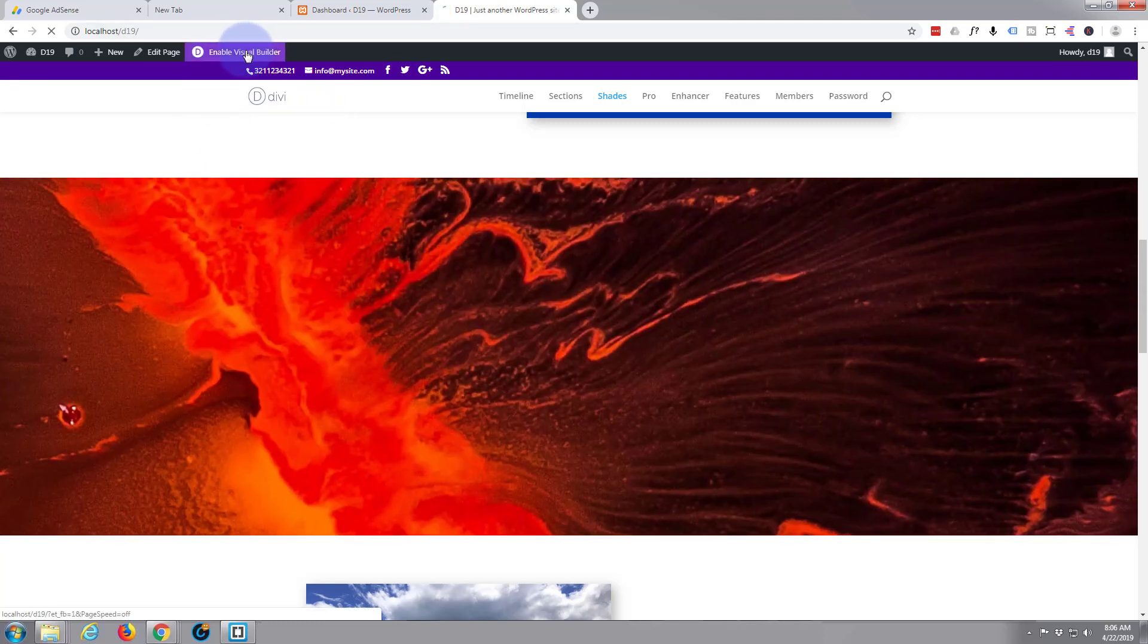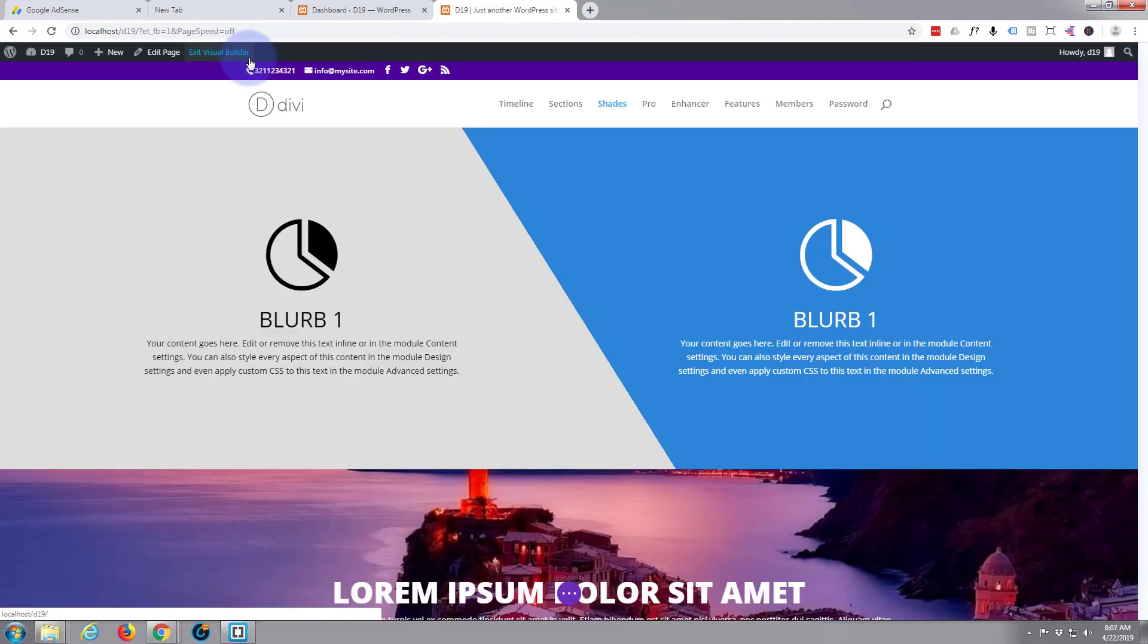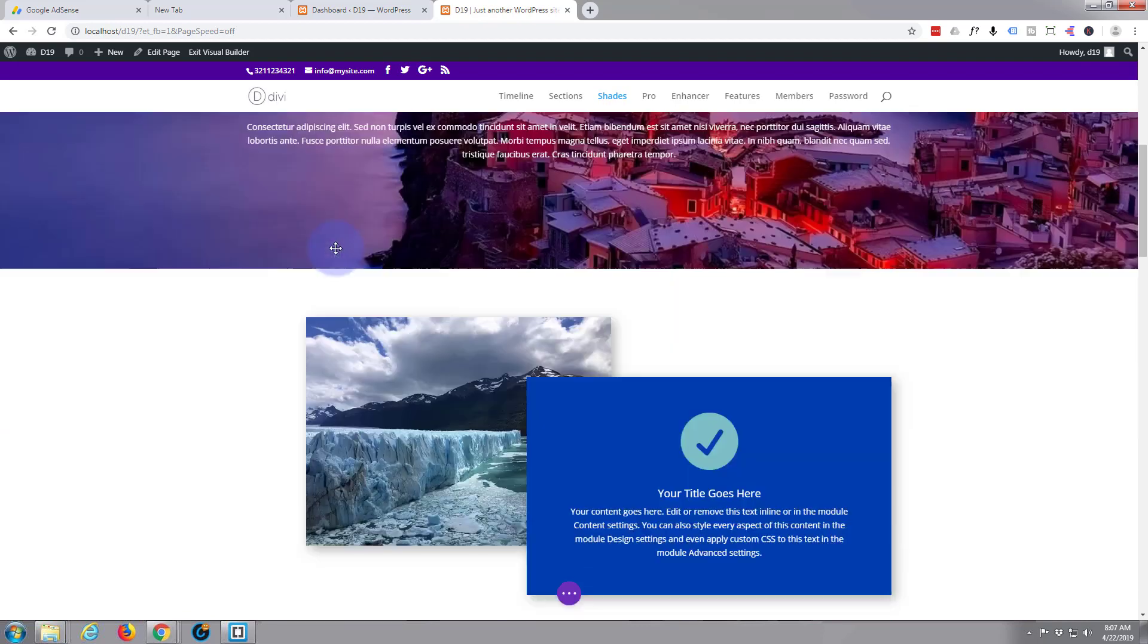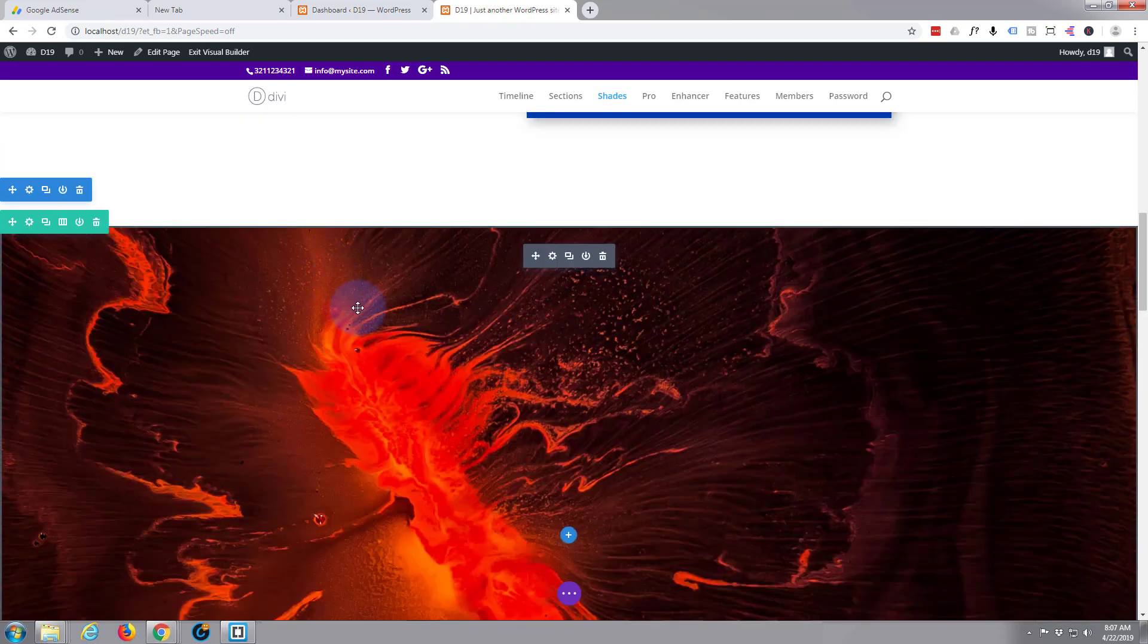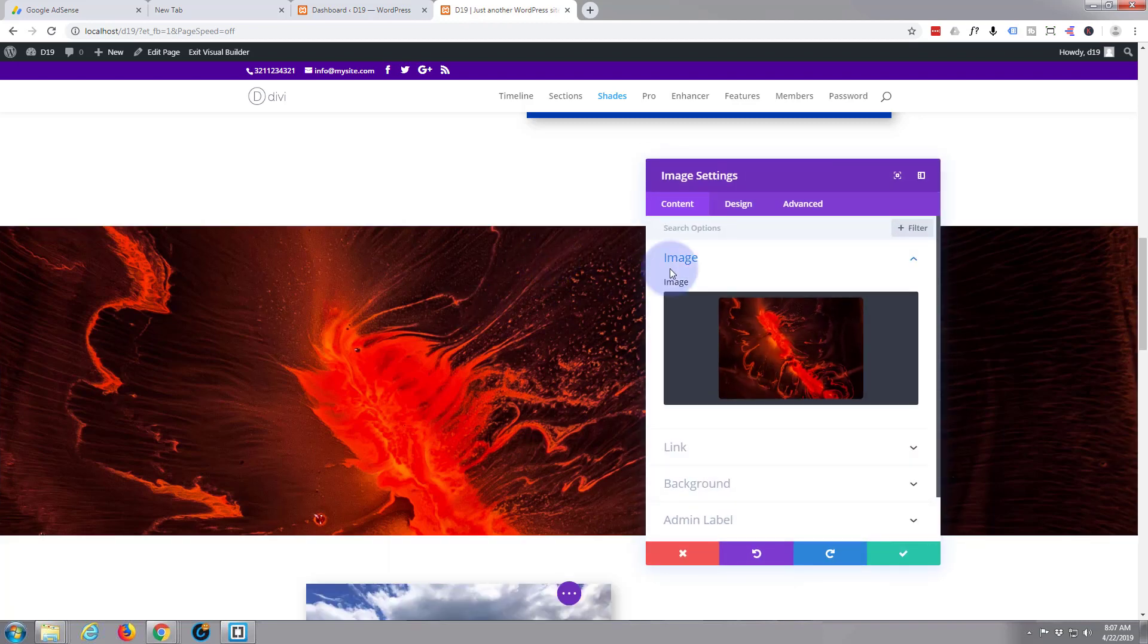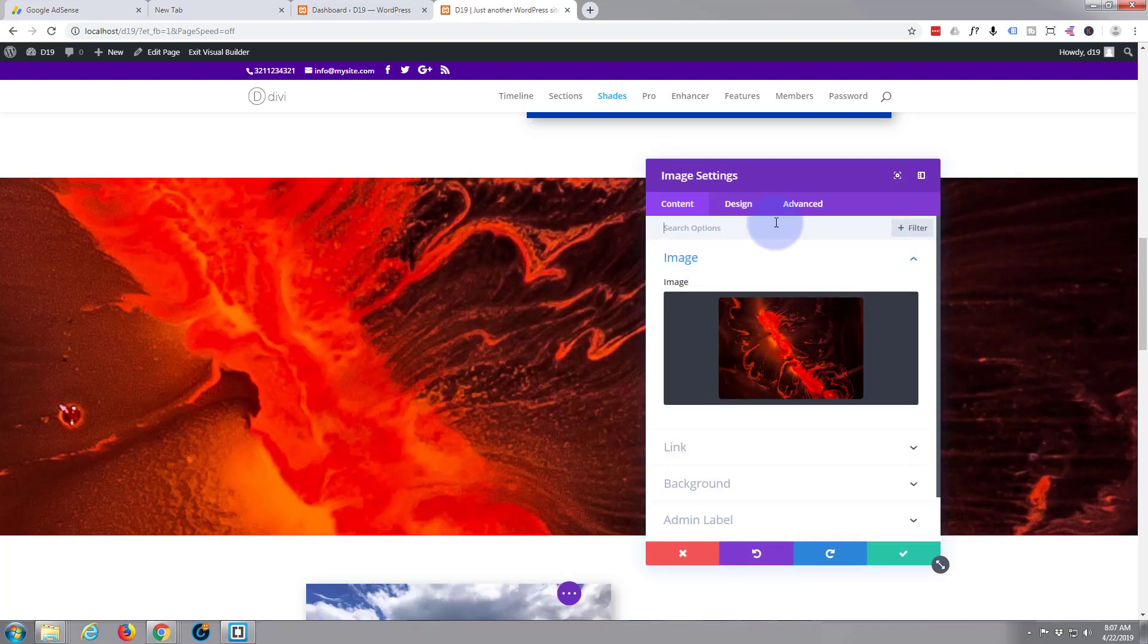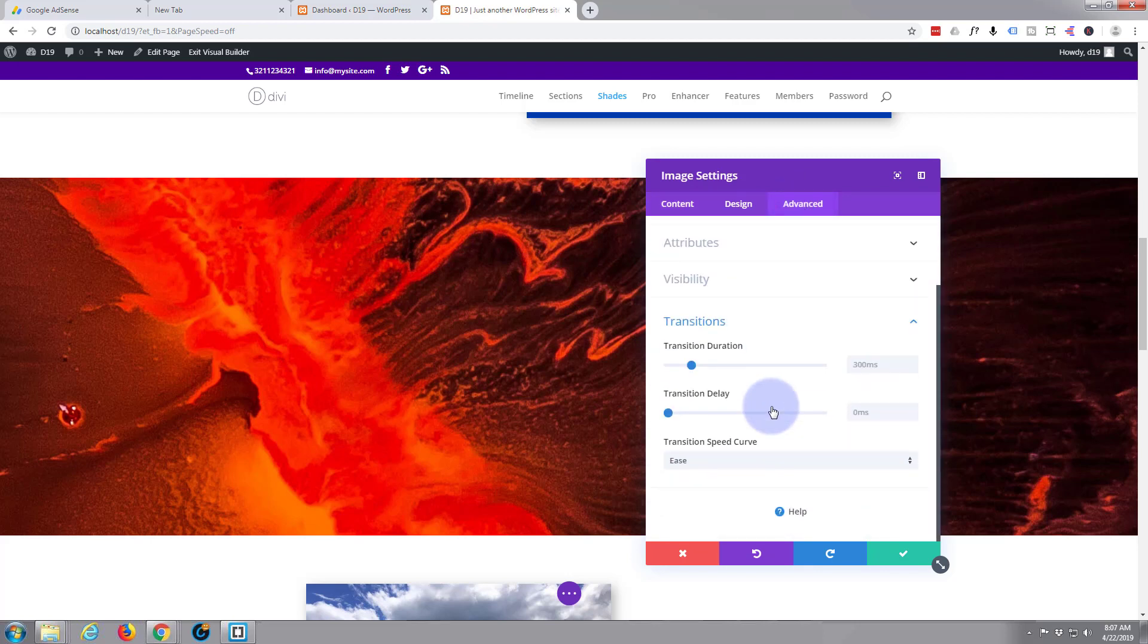So I'll enable the visual builder again and go back down to where we want to edit. Now let's edit our image module here. Hit the cog and let's go to advanced, down to transitions.